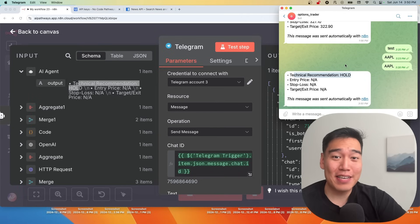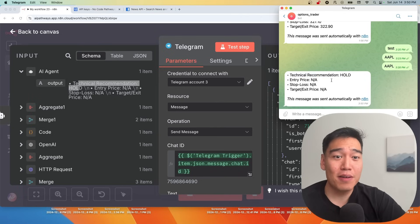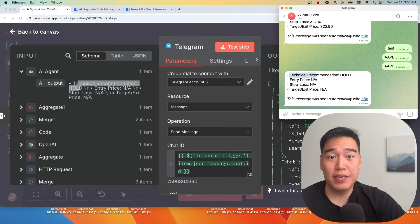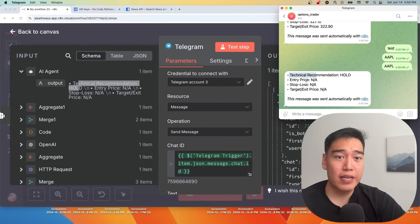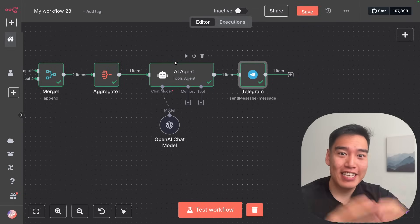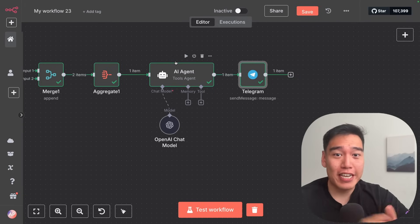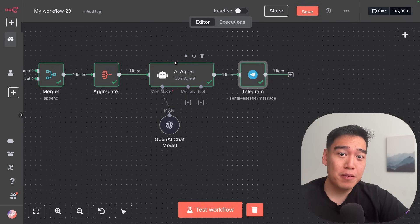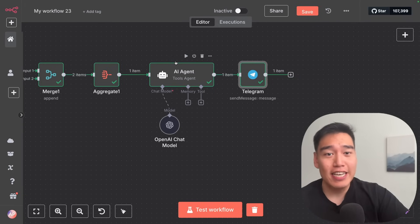Just to show that this actually sent over inside Telegram — we have our message exactly here: technical recommendation to hold, entry price not available, stop loss not available, target price not available. This concludes our day trader AI agent built completely within N8N.